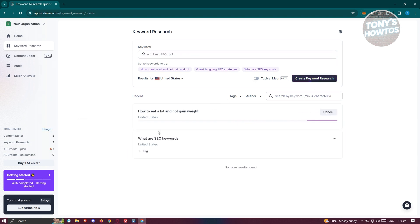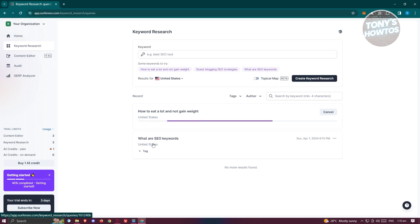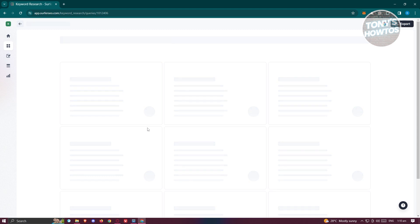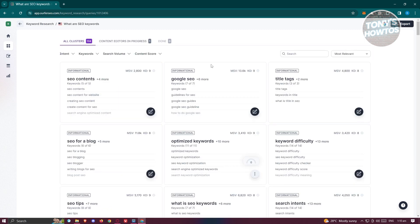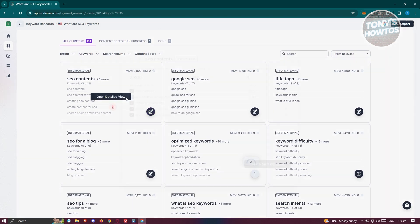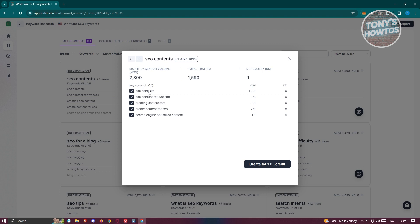Click 'Create Keyword Research' — this might take a few seconds. Once it's done, this is what it looks like. I already have one search here: 'what are SEO keywords.' From here you can see different related keywords such as SEO content, Google SEO, title tags, SEO for blog, and a lot more. Hover over one and click 'Open Detail View' to see all available keywords for that search, including total traffic, monthly search volume (MSV), and keyword difficulty (KD).